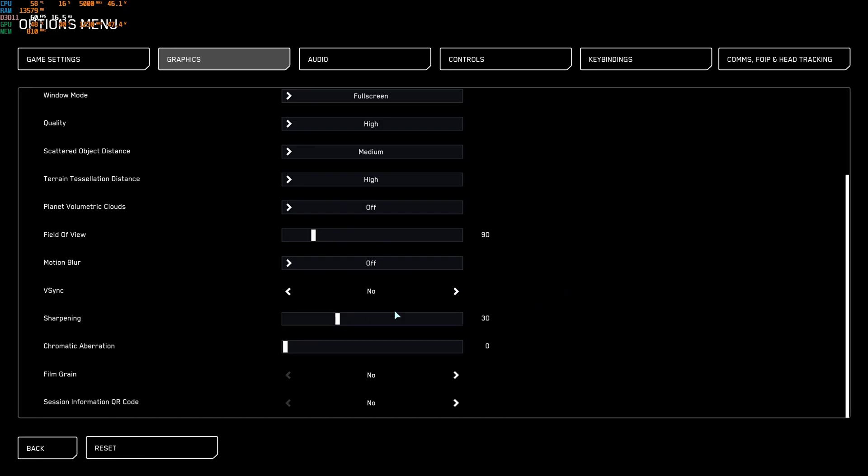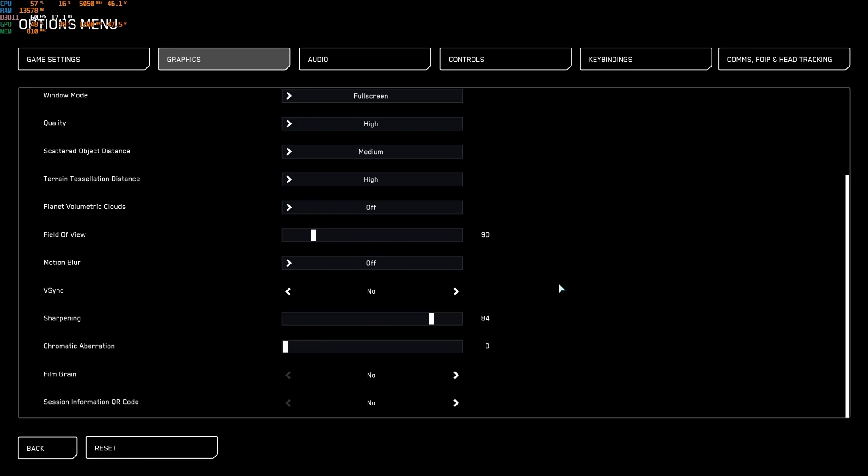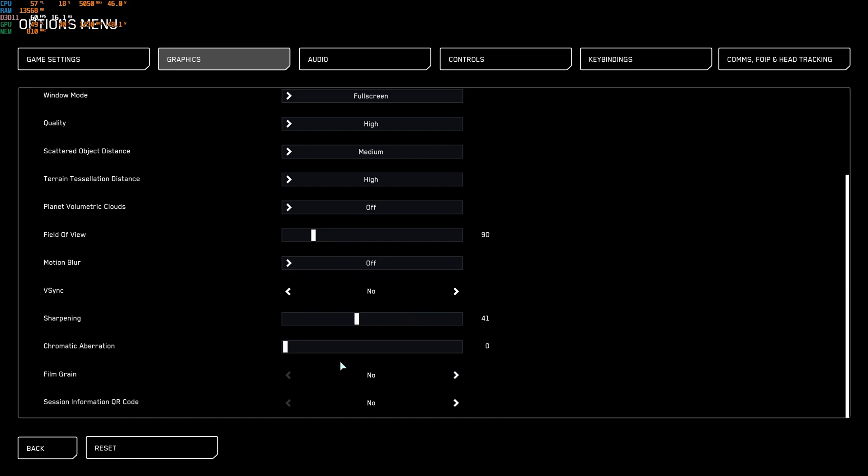Sharpening is a question of preference. I play at 30. I know a lot of people is playing at 100. So just look at this. It doesn't affect your FPS. If you feel that your game is blurry, just go higher. And if you feel that it's too detailed, just go lower with this one. Chromatic Aberration, I recommend to just put this one at zero. Film Grain, I deactivate it again for image visibility. And I don't use the session information QR code.